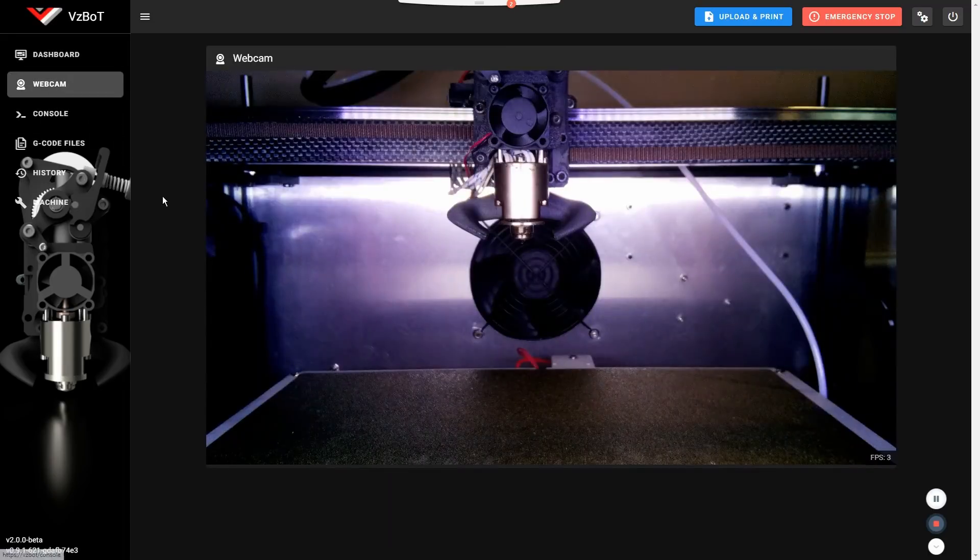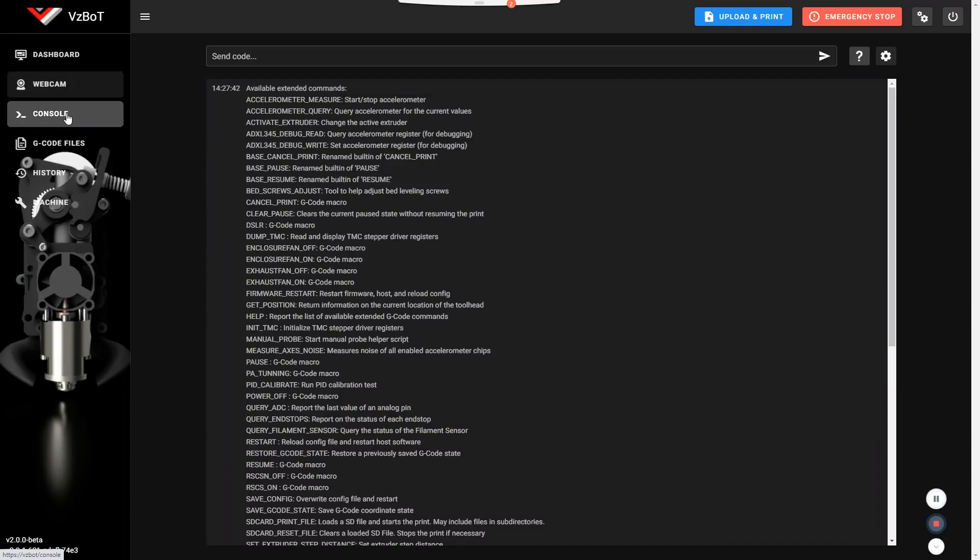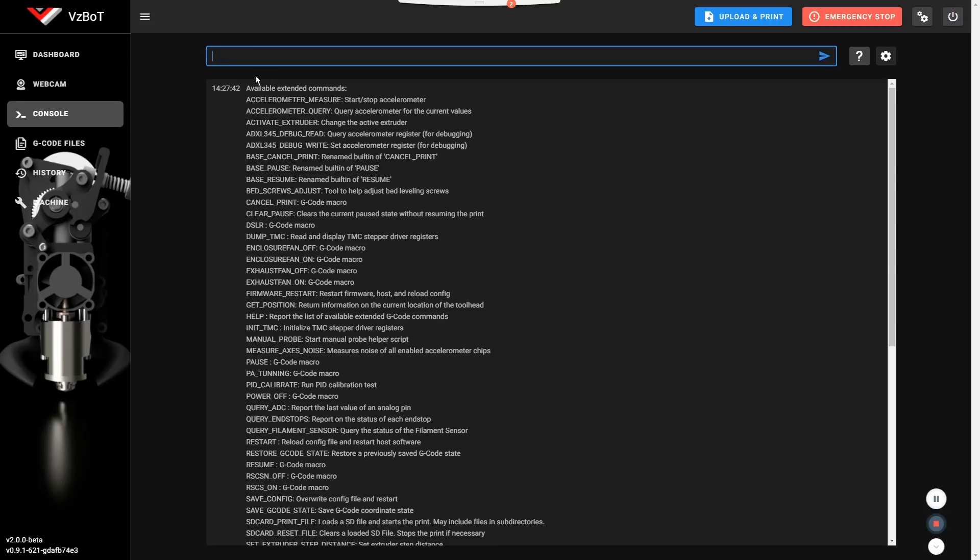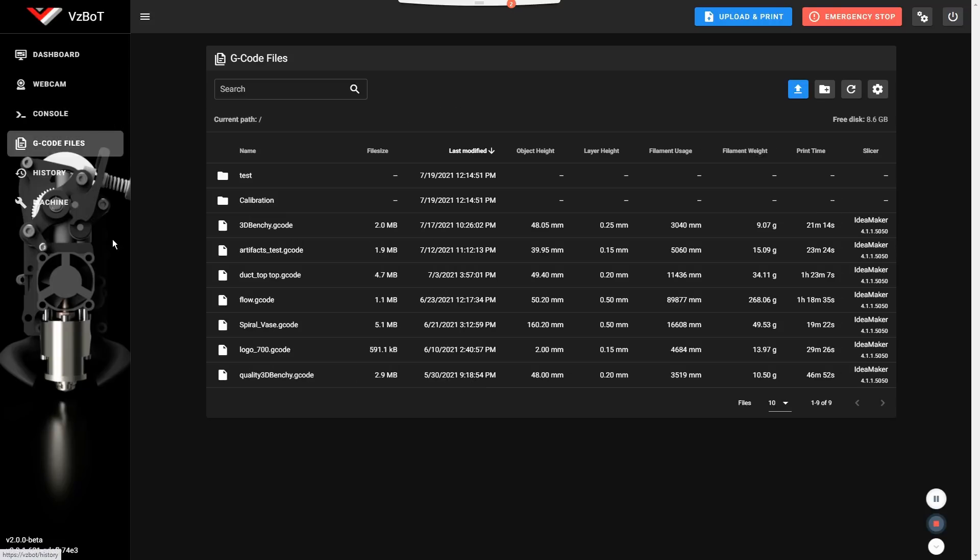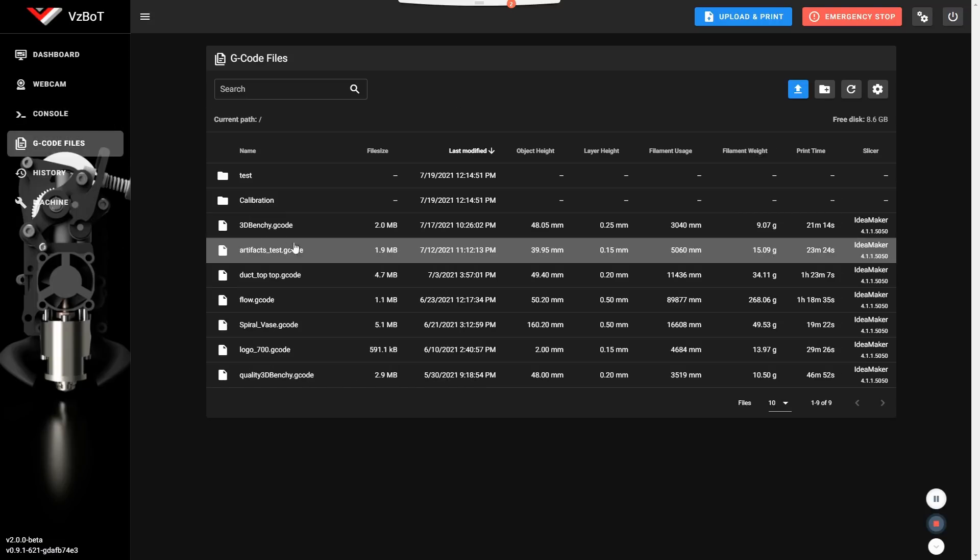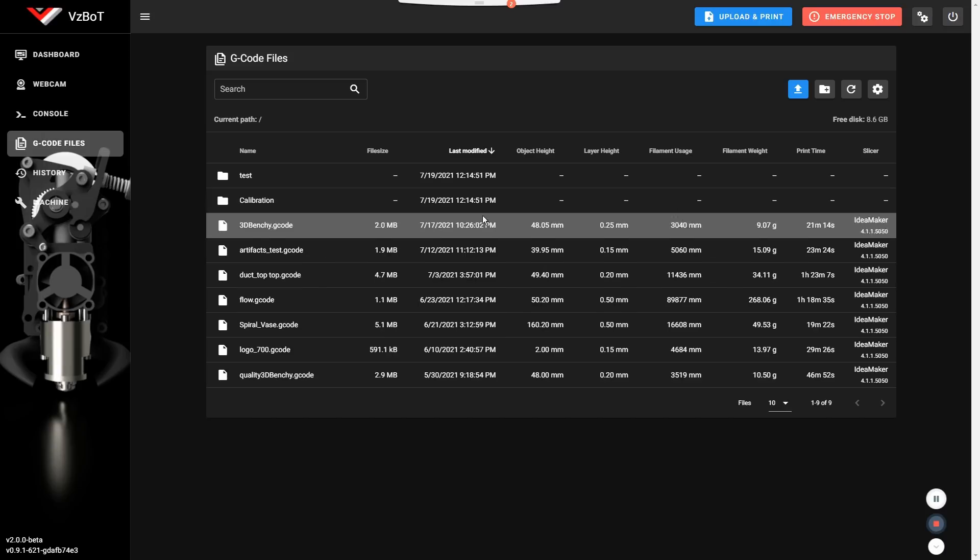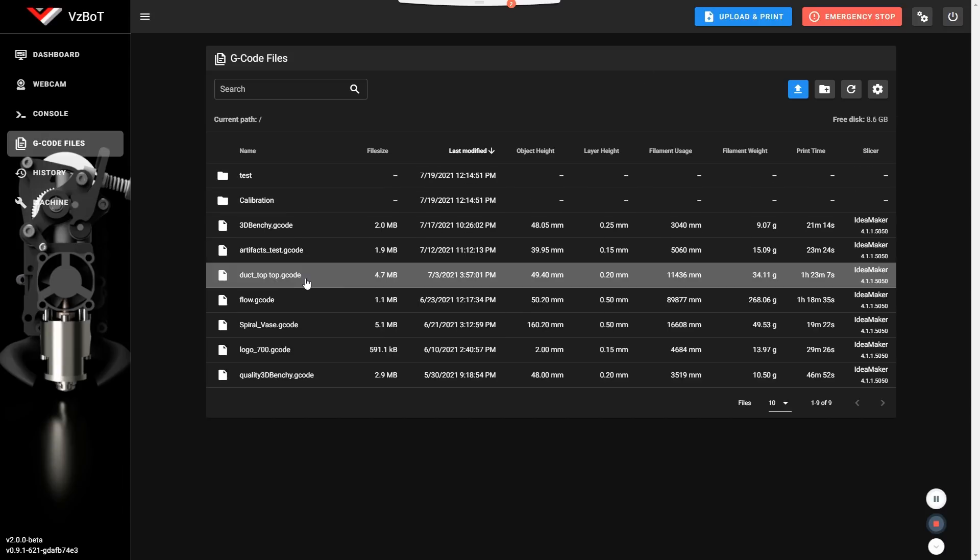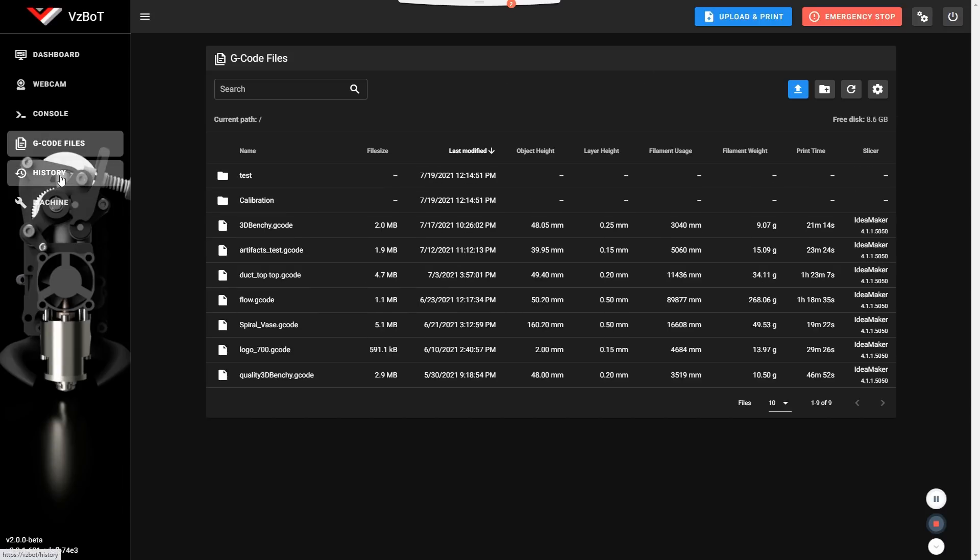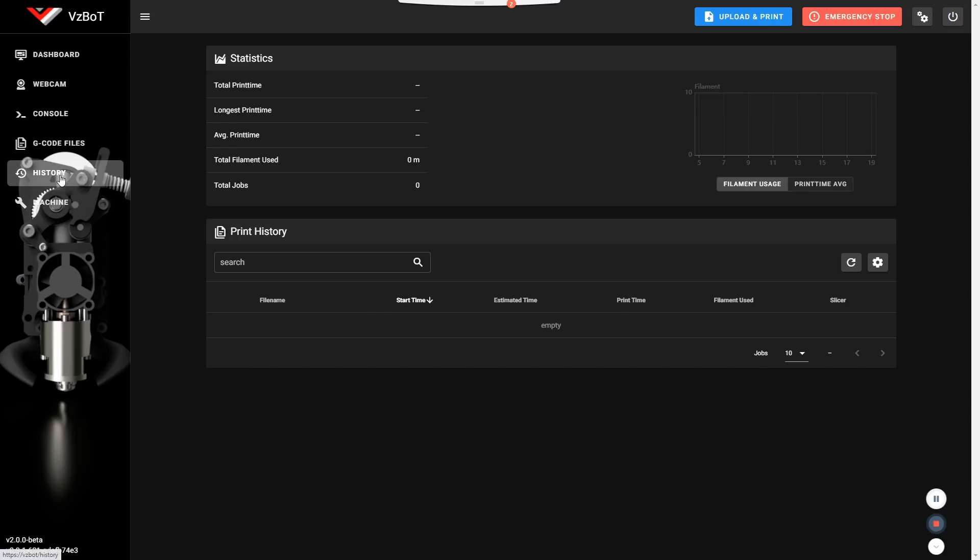And that's about it for the main dashboard. Webcam has stayed the same. The console here, same thing. You can autocomplete stuff. G-code files, same thing as before. You can filter stuff and search through your G-code. Now in the history tab, there is another cool feature.